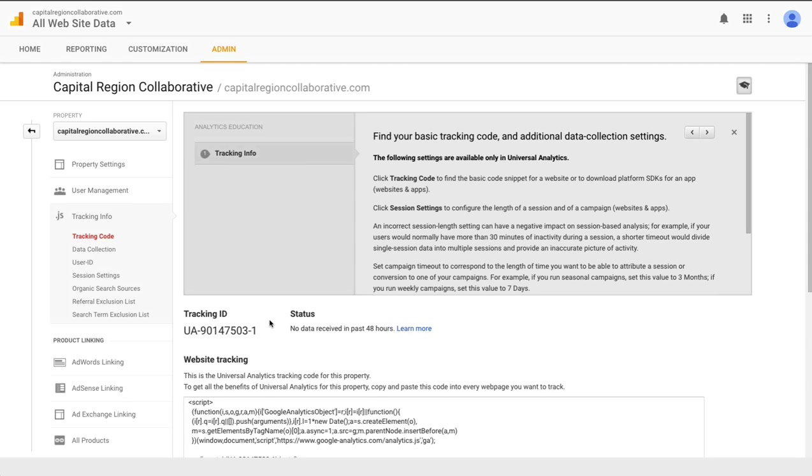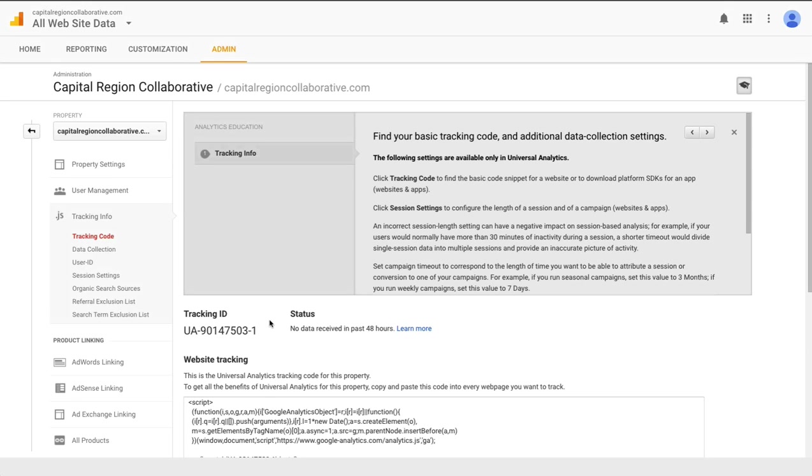However, we now need to install the Google Analytics code on our website so that analytics can start gathering information about our site and presenting it to us in their reports. There are several ways that we can go about installing Google Analytics.